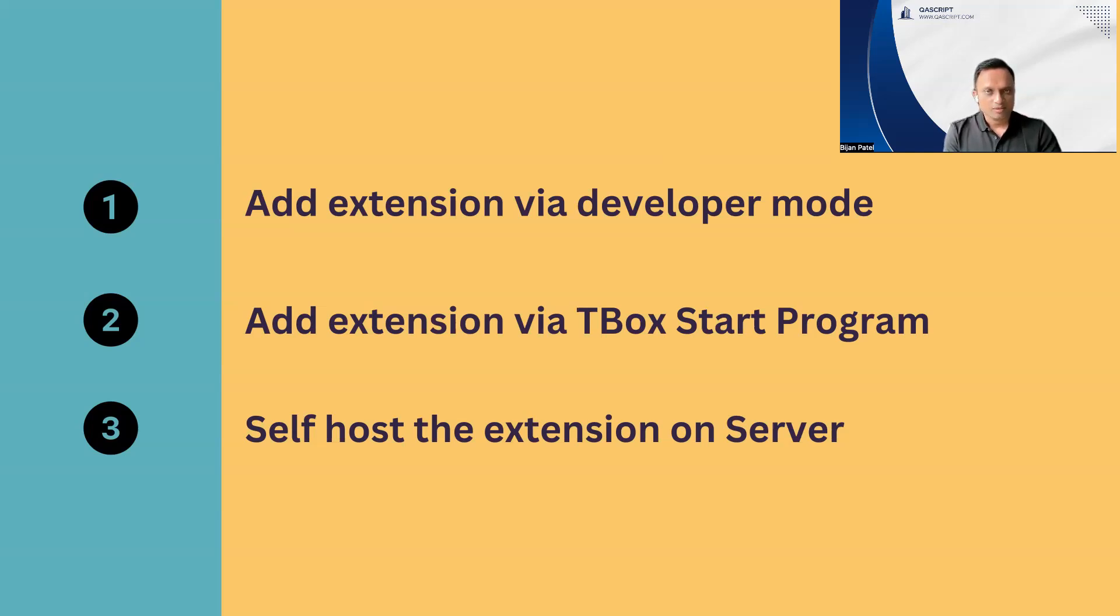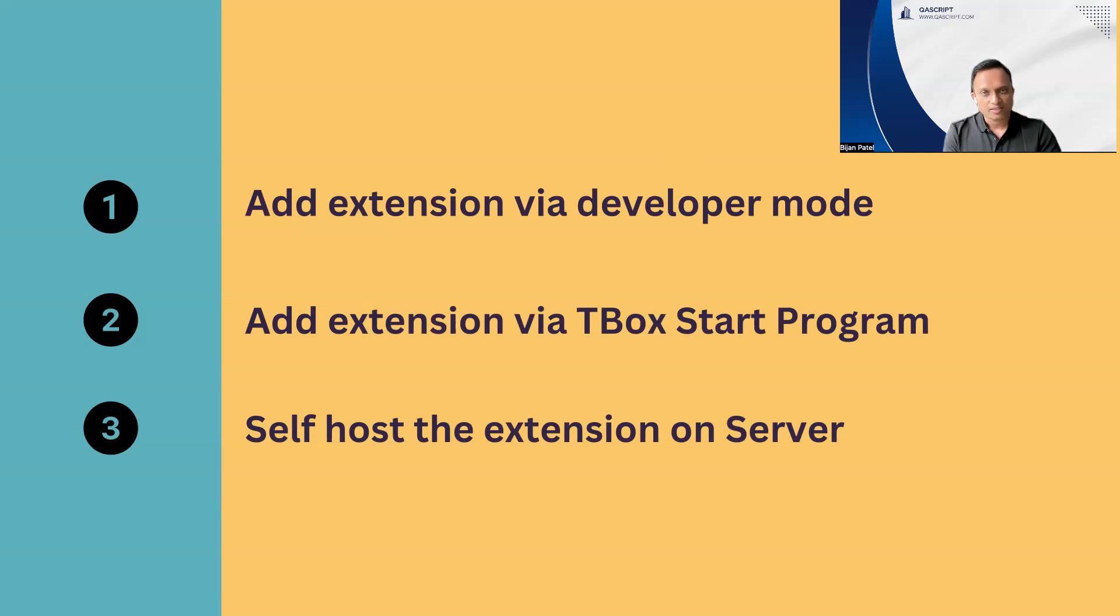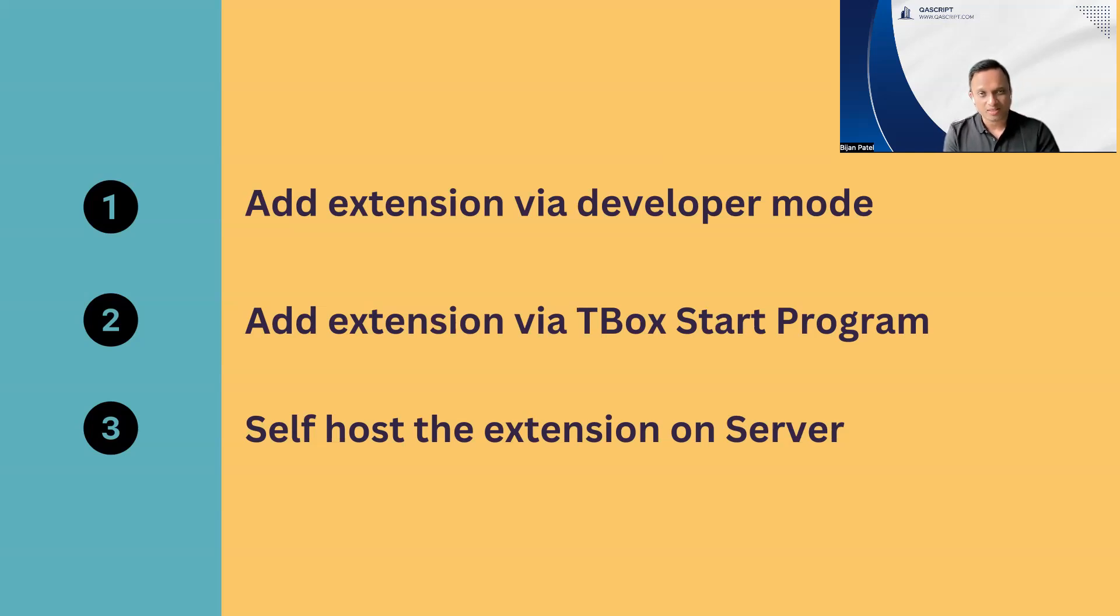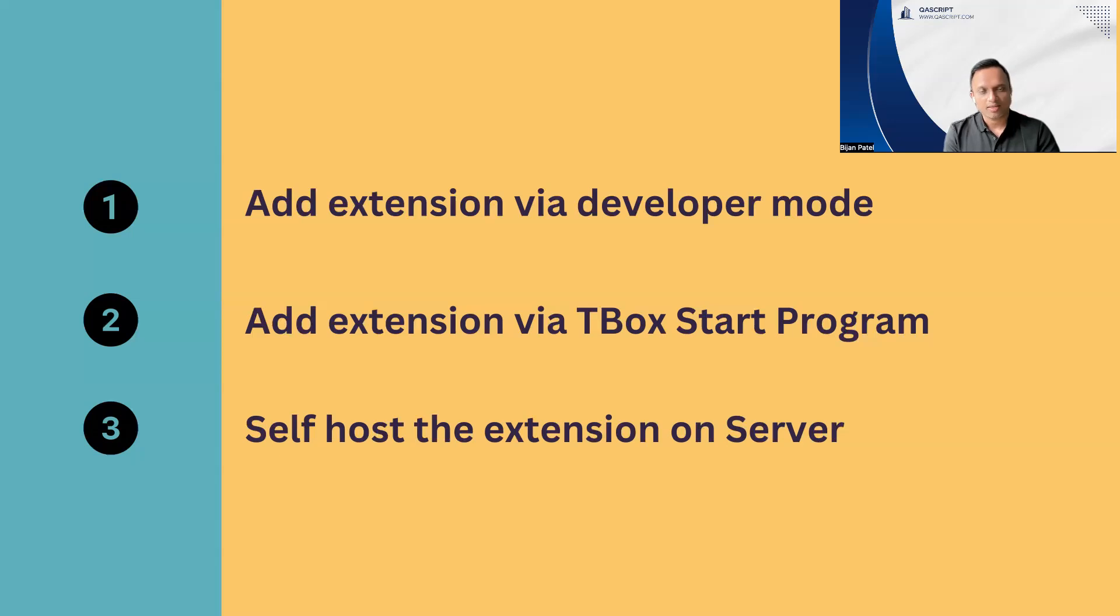That will basically load your extension every time you run your test. This could be like a precondition step where you load the extension. But the only problem in this particular way is every time you run this and you close your browser, the extension will be gone. Once the test has ended, the extension will be removed.